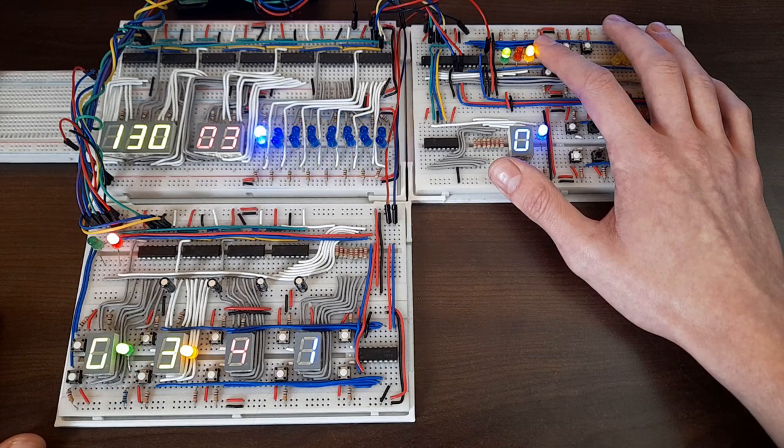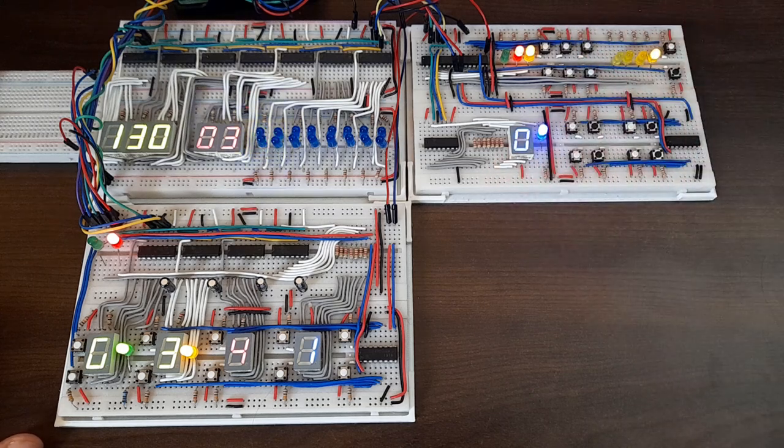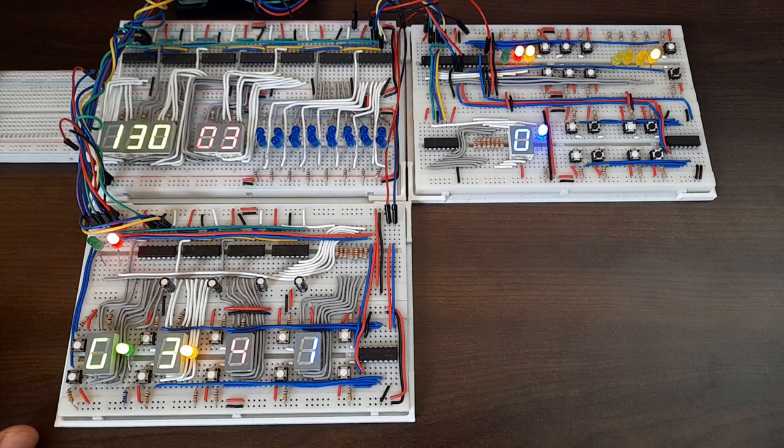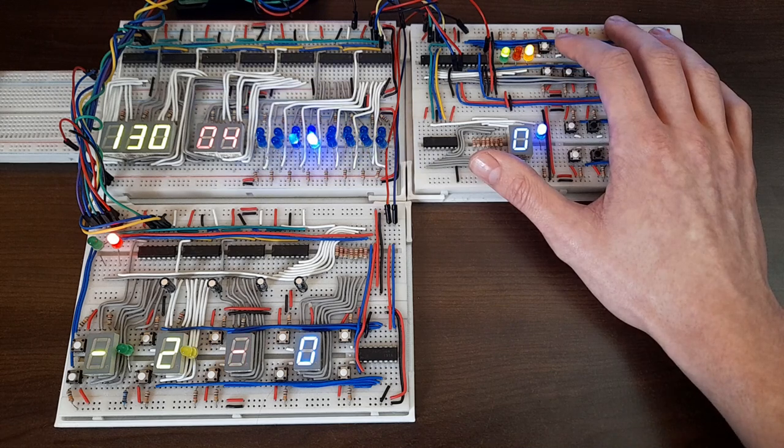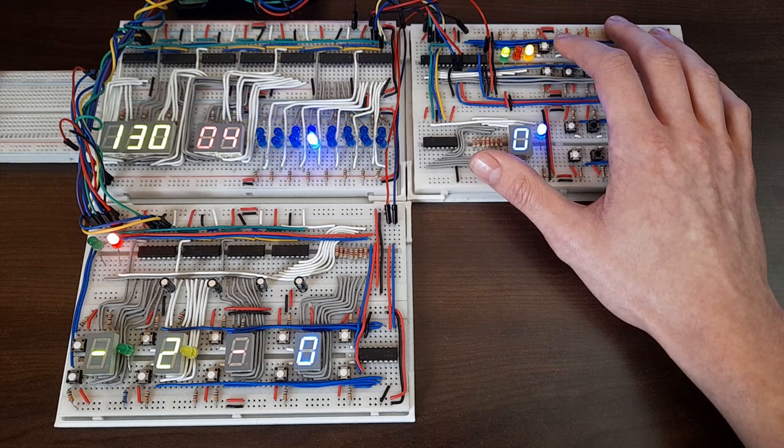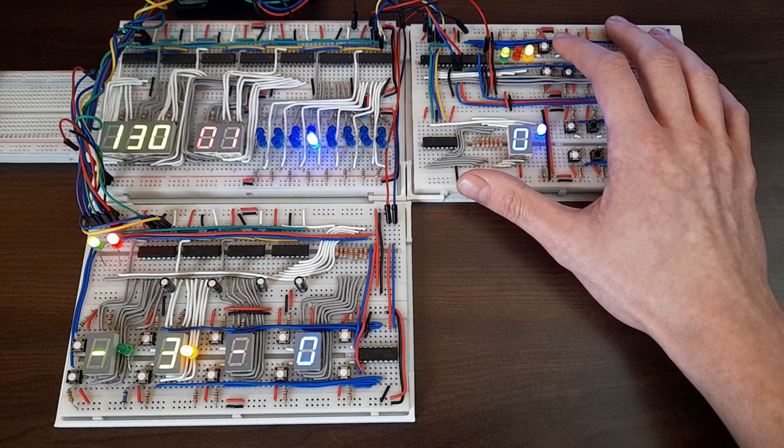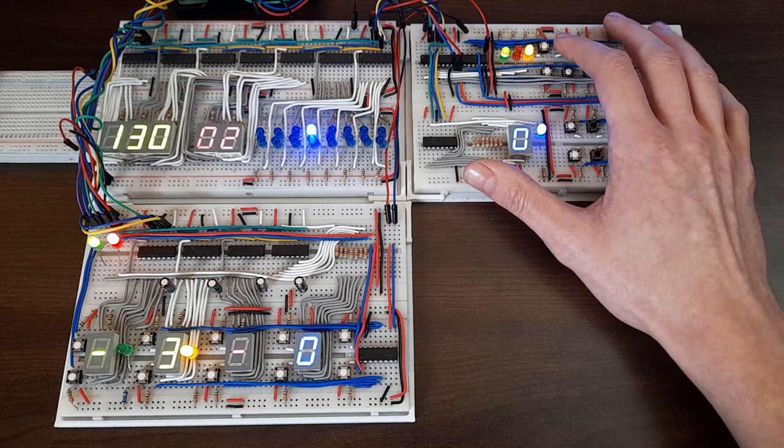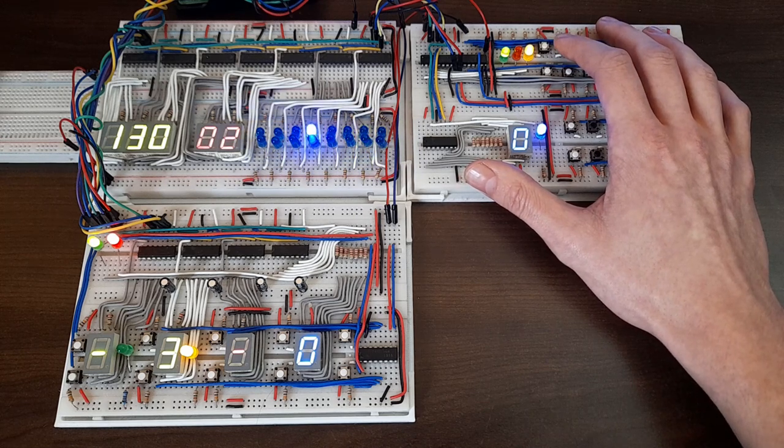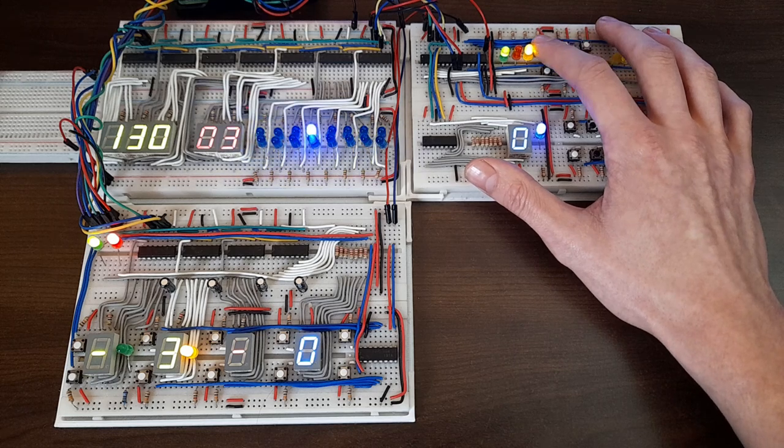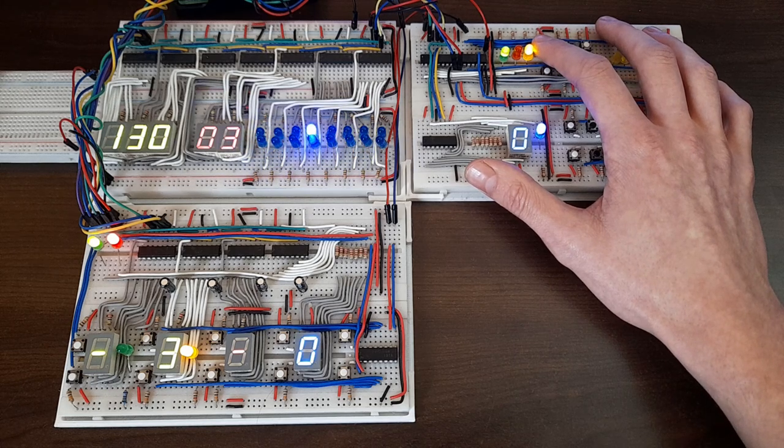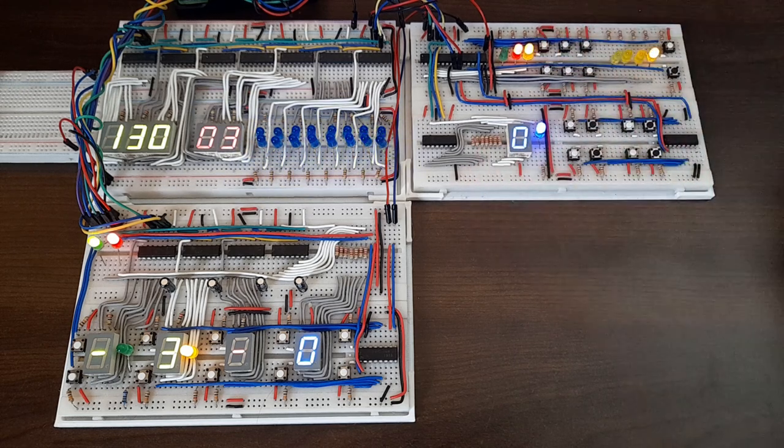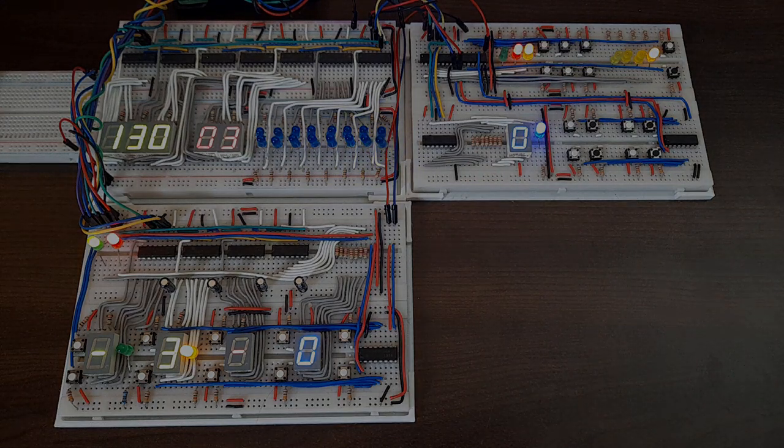I also added an additional synthesizer to spice up the sound some more. This is what the completed result sounds like, with the drums turned back on. Let's try adding some more instruments, and we'll see what happens.